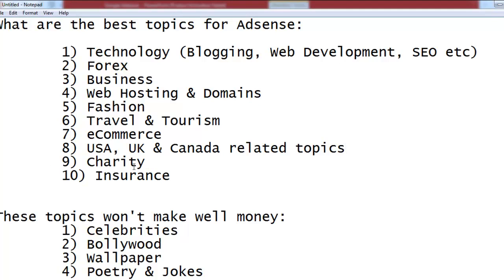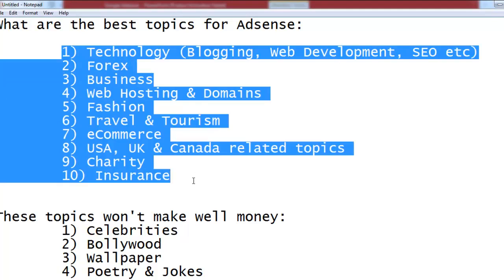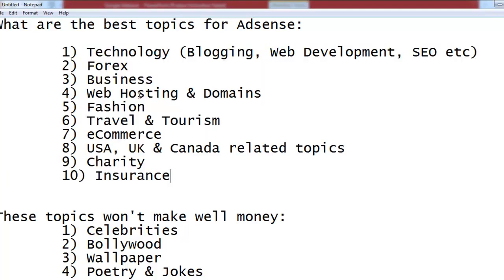The ninth topic is charity — tips about charity or any blog or website about charitable causes will make you more money because big organizations spend a lot on advertising. Insurance is the tenth topic that will make you more money. There are many more topics, but these are the most common ones anyone can use to create a blog or website.